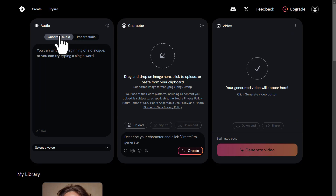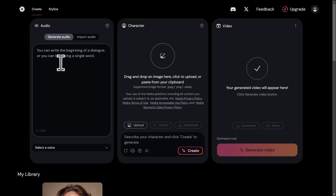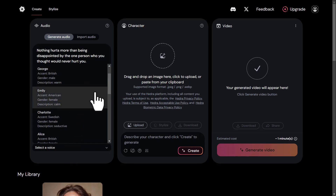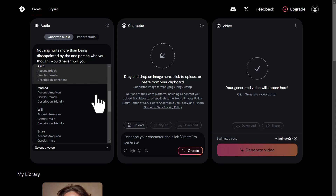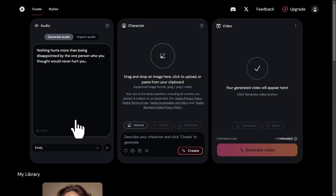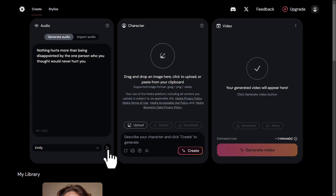Next, if you want to try the option Generate Audio, just click on Generate Audio. Describe in the prompt section what you want the AI to say — for example: 'Nothing hurts more than being disappointed by the one person who you thought would never hurt you.' Then we have to select a voiceover from the Regenerated Voices list. There are only a few voices available — let's try Emily. You can also listen to this voice by clicking here. The sample plays: 'Never mistake motion for action.' If you don't like the voice, you can always select any other voice.